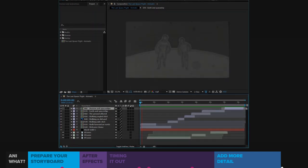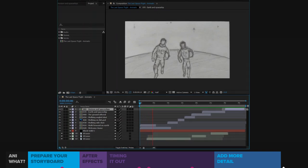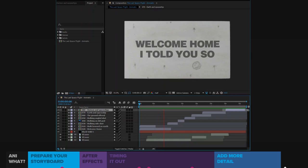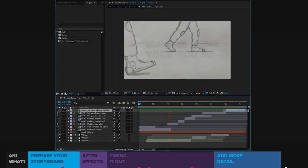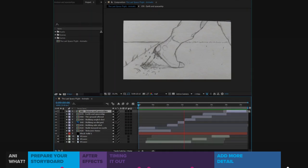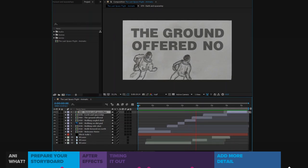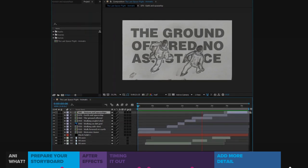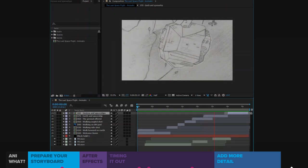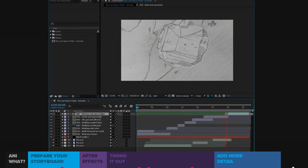We watch the final animation: the Earth followed them to the launch site, as if to say welcome home and I told you so, both at the same time. Each disconnecting step was no longer a small victory against gravity, but a giant reminder for mankind. The ground offered no assistance and there was no spring in their steps. Their existence felt no more tuned for this planet than it was deemed for any others.